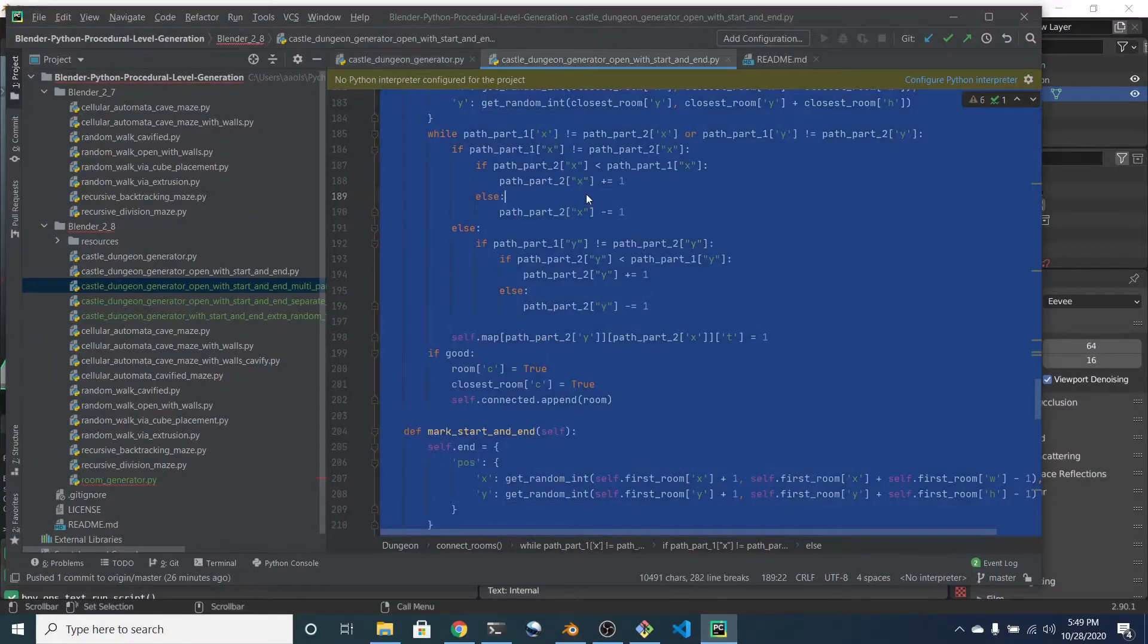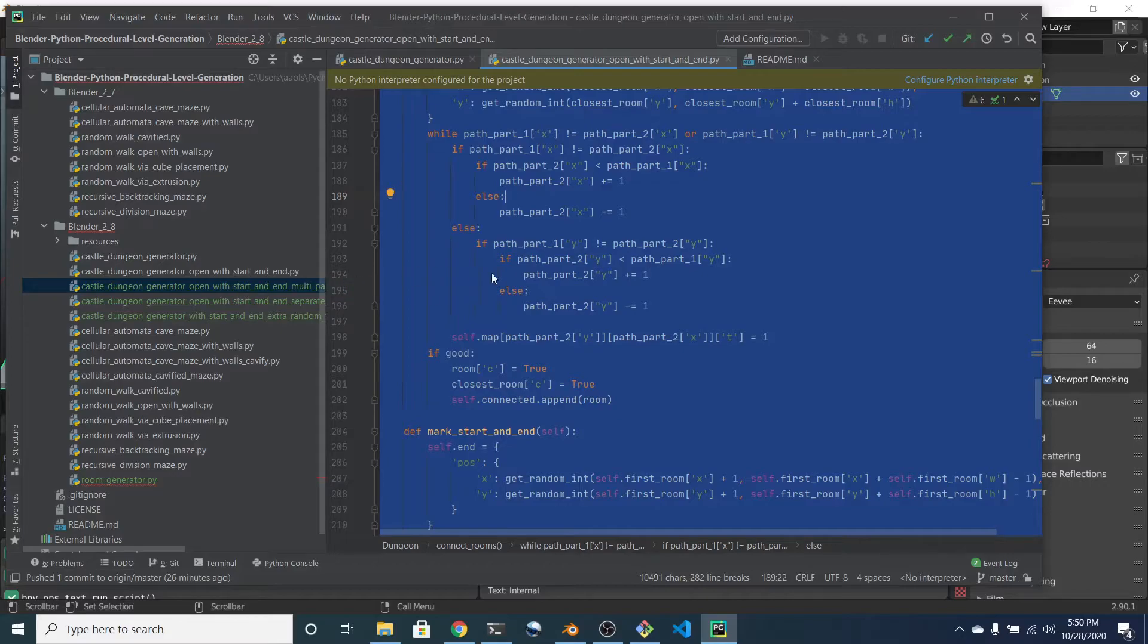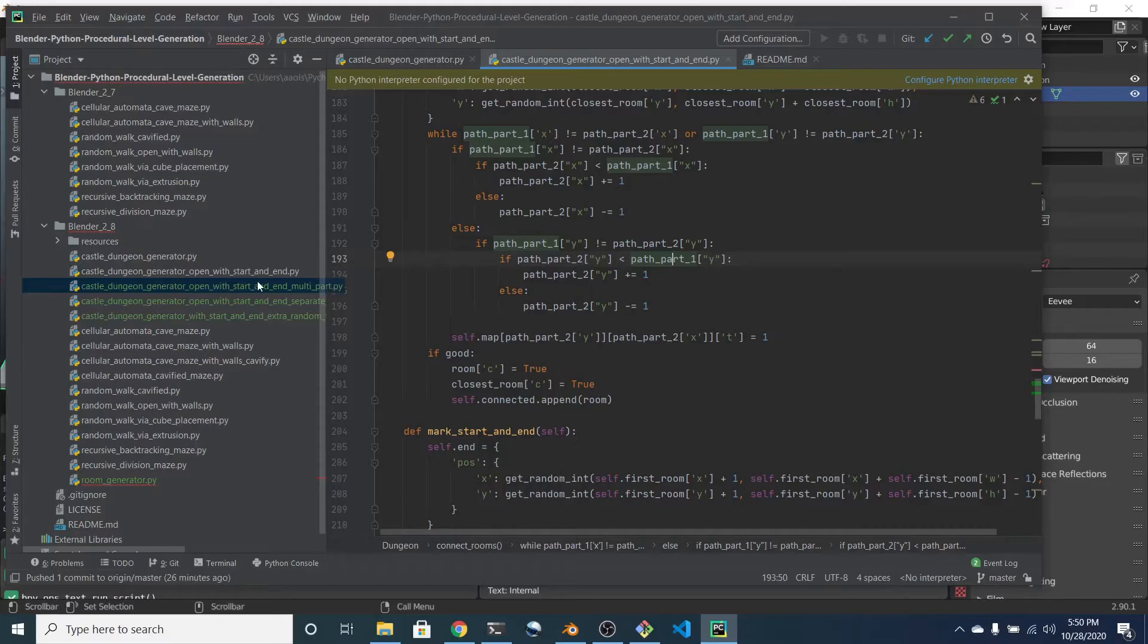Another difference between these two scripts is the open variation has logic for computing a start and end.